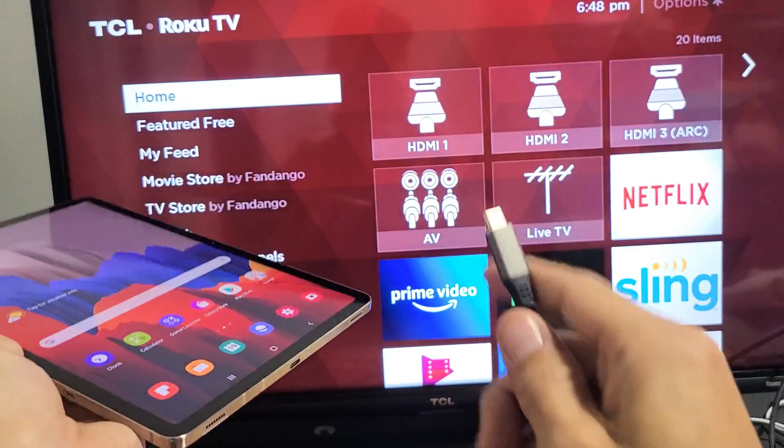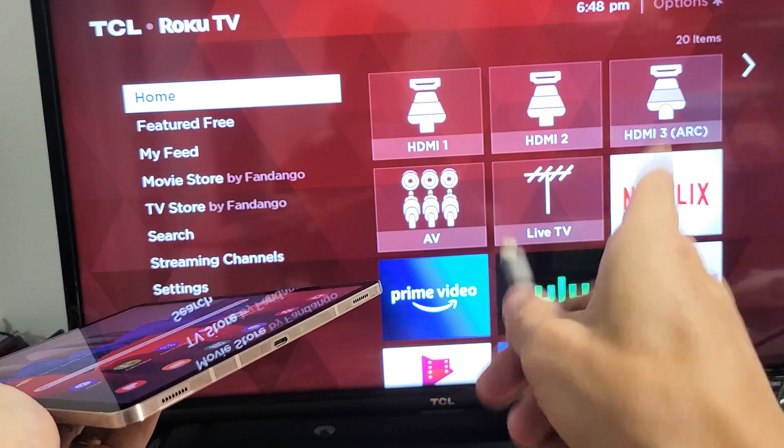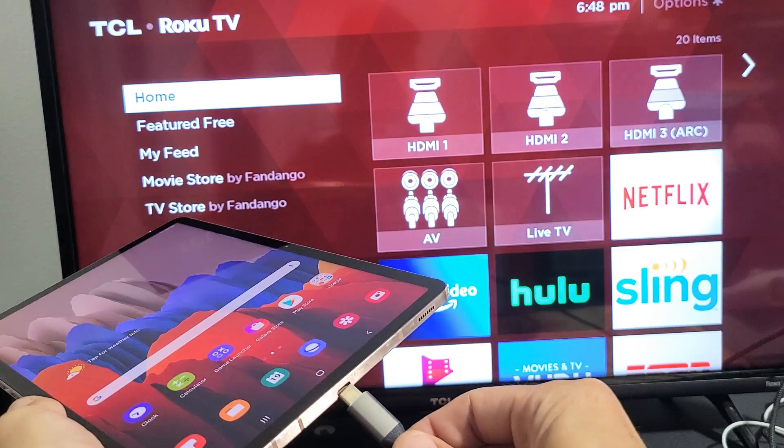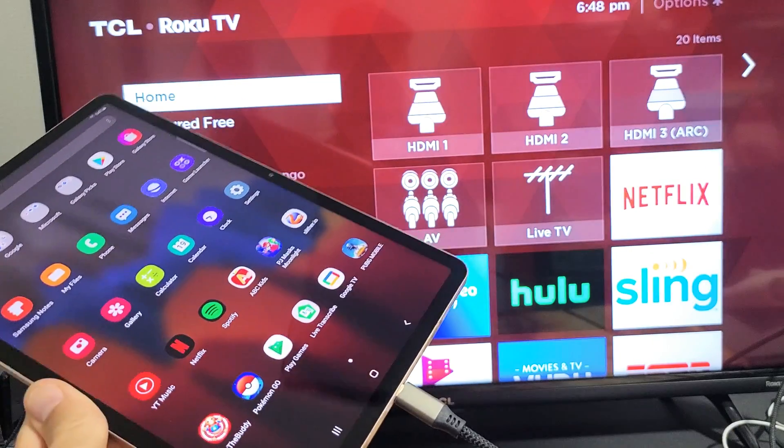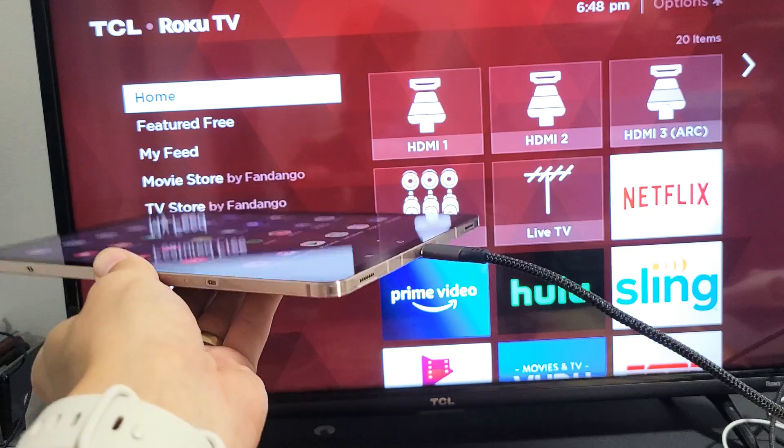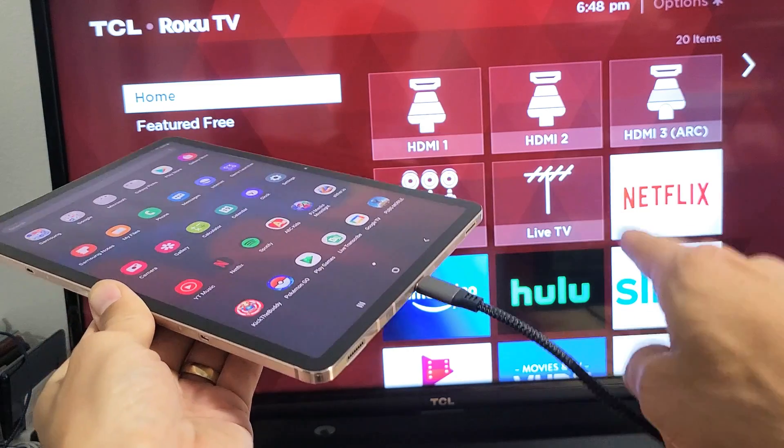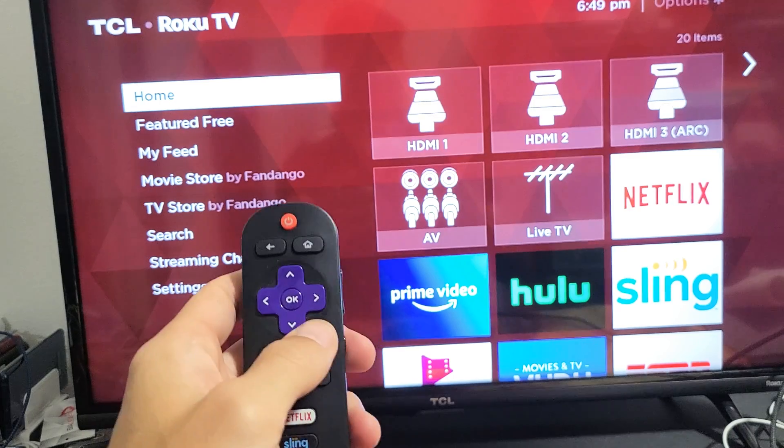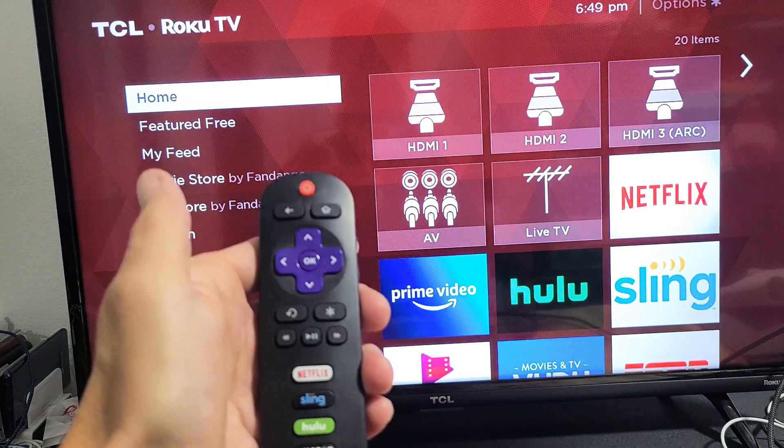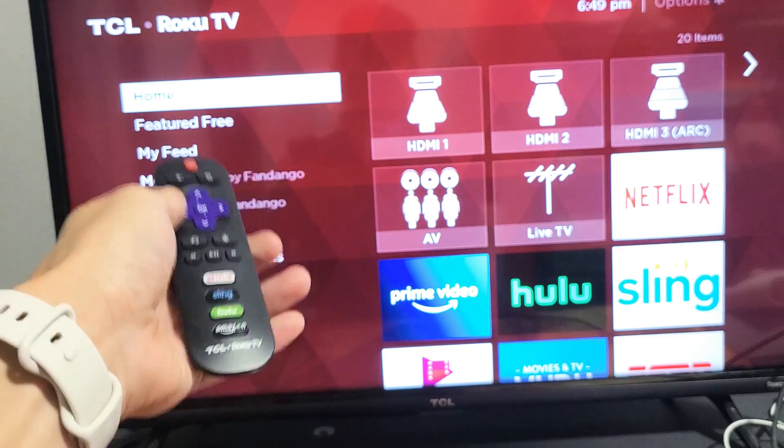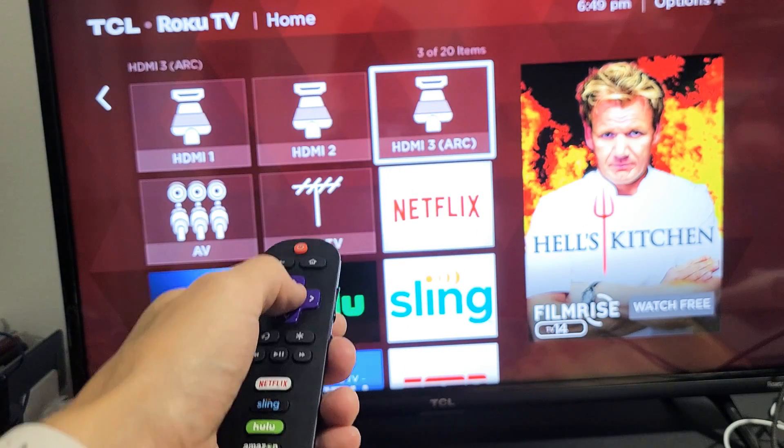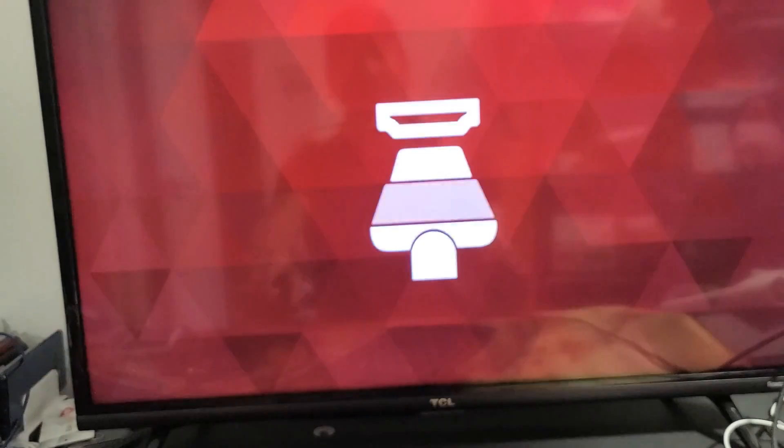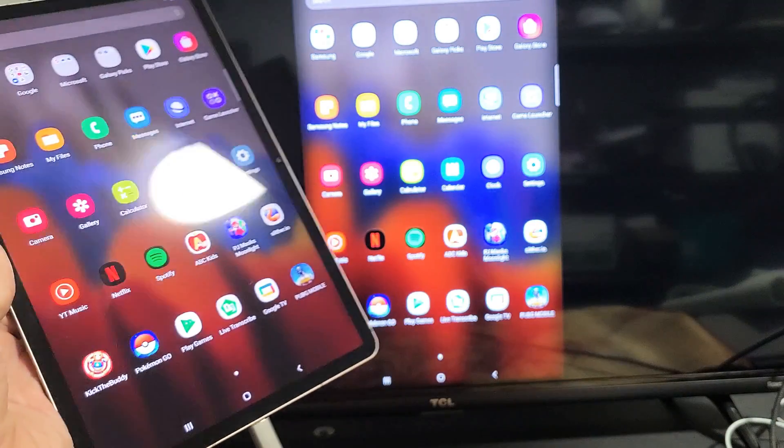So let me go ahead and plug in my Tab S7 here. Now the HDMI is plugged into my TV. Now I'm going to plug the USB Type-C into my tab here and we'll see if we get anything. We should get it right away. Okay, we didn't get anything right away, it's probably because I'm on the wrong HDMI. So what you can do is just go directly to your remote, your Roku remote, tap on the home button, and then you want to go to the correct HDMI port. I think mine's on HDMI 3.